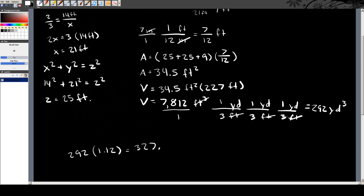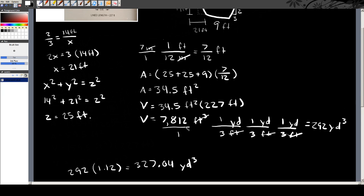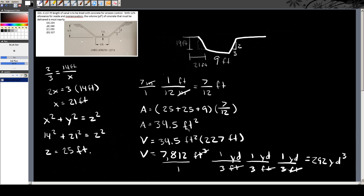So the answer is 327.04 cubic yards — that's answer D, which is correct. When you got 292 and hadn't applied the 12% yet, you could have used simple deduction: because you're accounting for over-excavation and waste, you want extra concrete, so the answer has to be higher than 292. Simple deduction would have told you D, unless whoever wrote the test really screwed up and none of the answers were right.